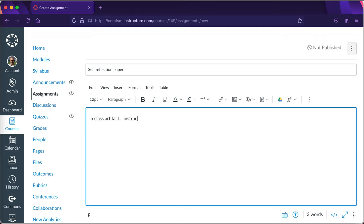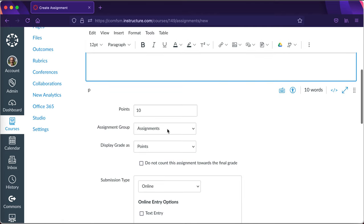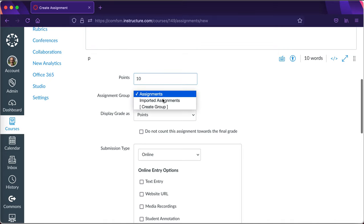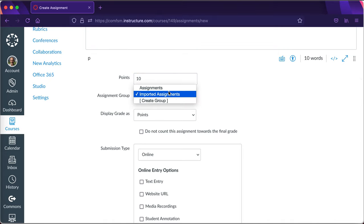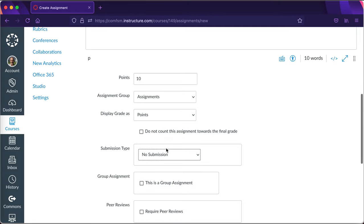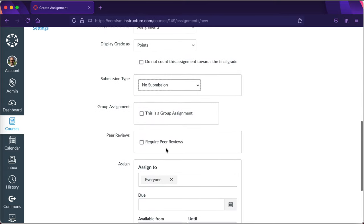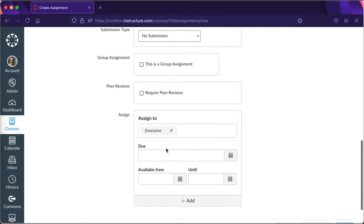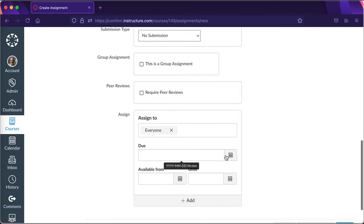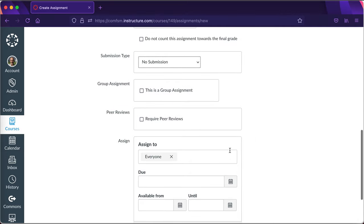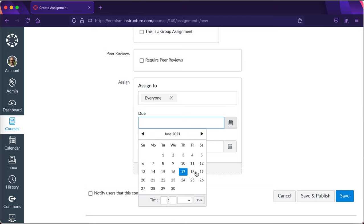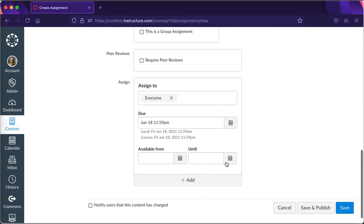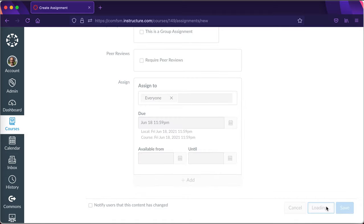This would be the directions to the students here, the instructions to the students would go here. The key is down here after I give it the points and tell it what category it's in. The key is right here: submission type no submission. No submission means there's no submission. Because there's no submission I don't have to set a due date. I can, but that's going to be optional because the students aren't submitting to this. Just for the sake of having one I'll go ahead and have a due date.